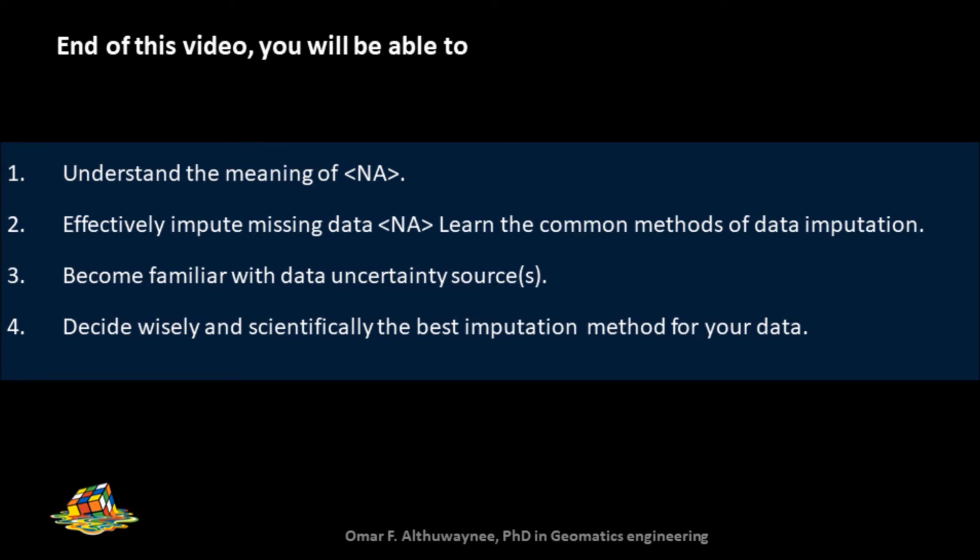At the end of this video, we will understand what's the meaning of no data or missing data in our dataset. Worth mentioning that this video is not only for GIS users, but it is a general topic for most people who are working with data, statistical data, or attribute tables.